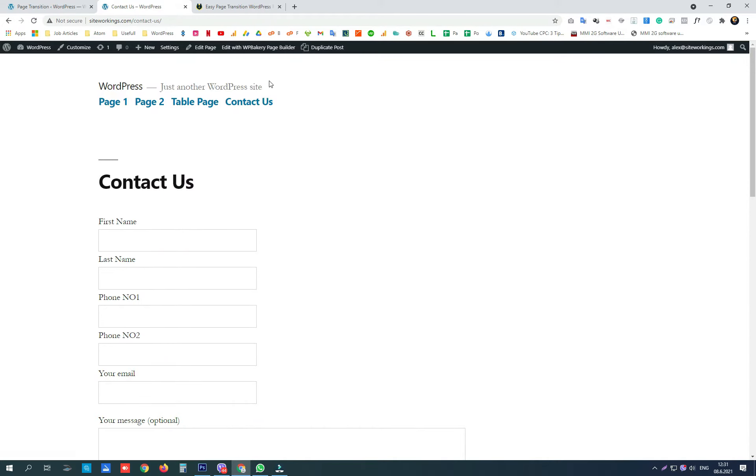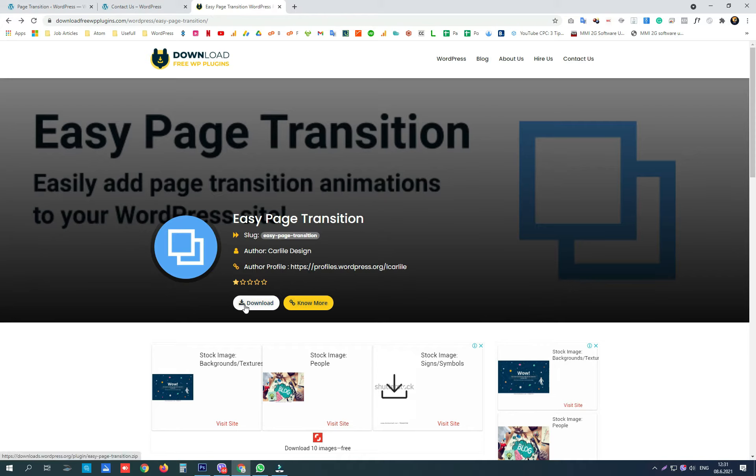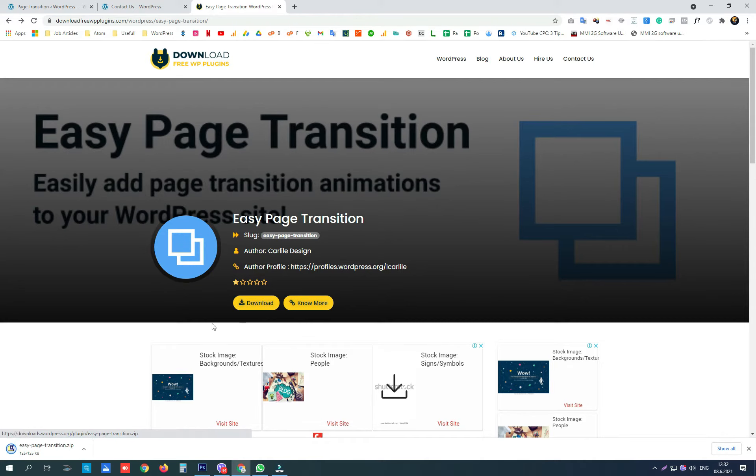To do that we are going to use Easy Page Transition plugin that can be downloaded from here and this link will be added in our description of the video. The plugin can be downloaded from here, there are no viruses, no malware.